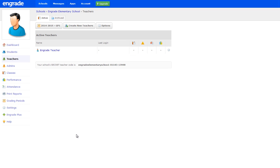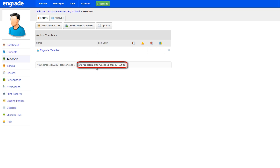If your teachers have already been using in-grade, they can link their existing in-grade accounts to your new school account. At the bottom of the Teachers page, you can find your school's secret teacher code. Provide this code to your teachers and they can add their existing accounts, including all their students, classes, and grades to your new school account.